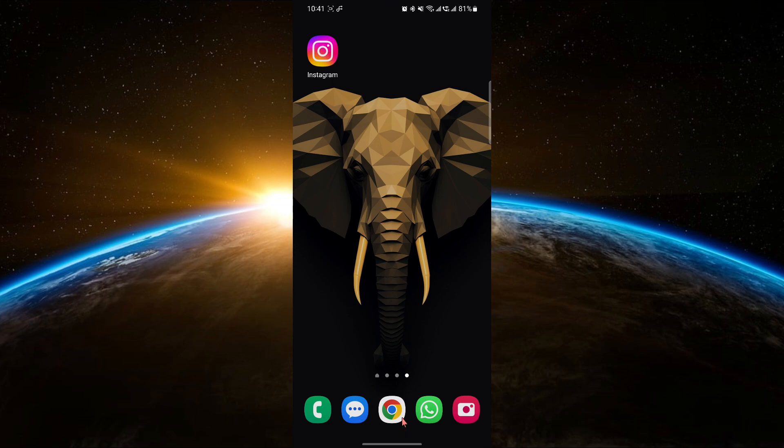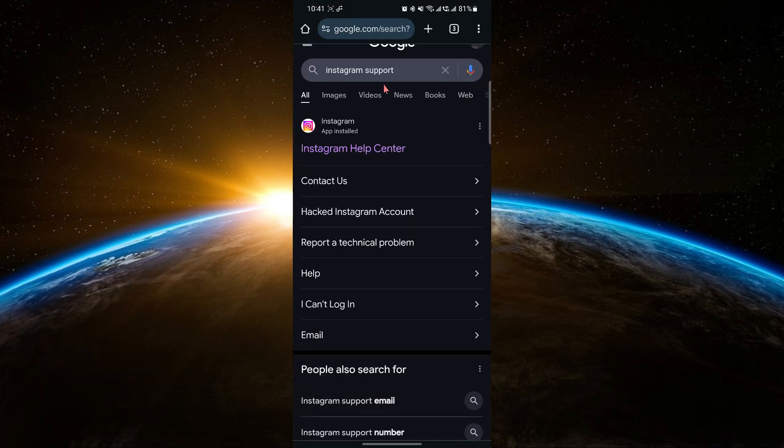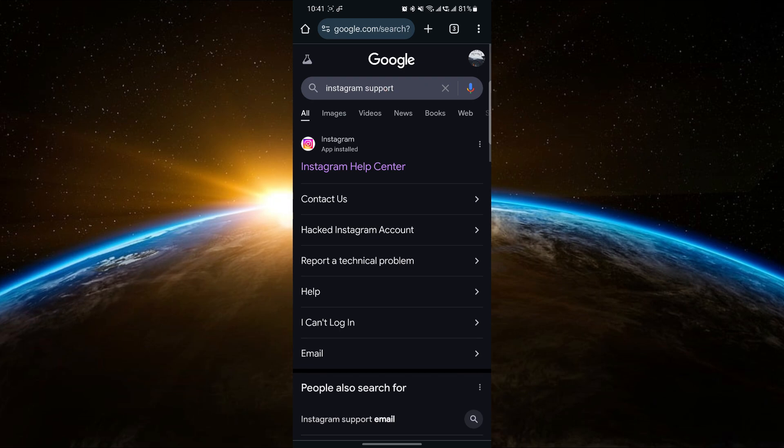First, open any web browser of your choice. In the URL bar, search for Instagram support.